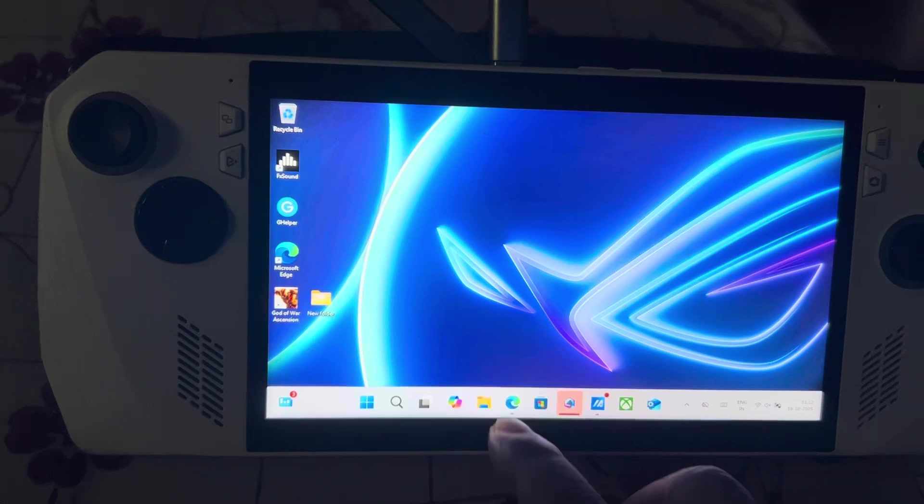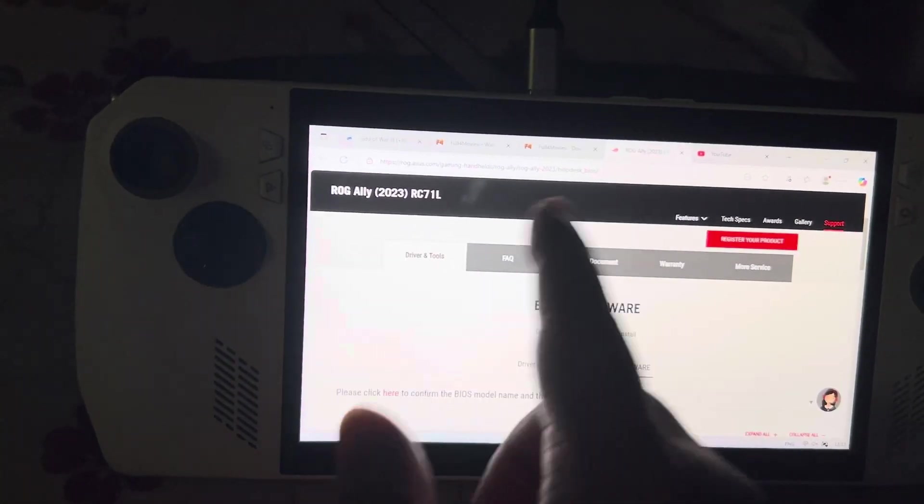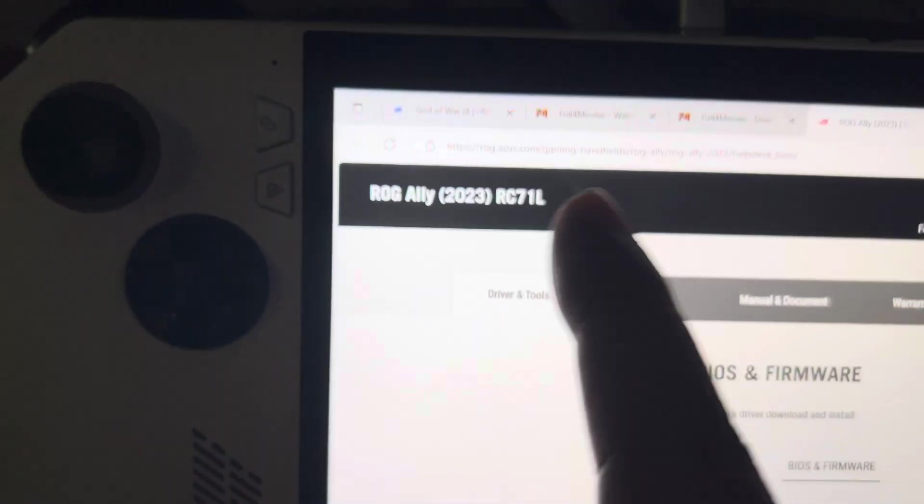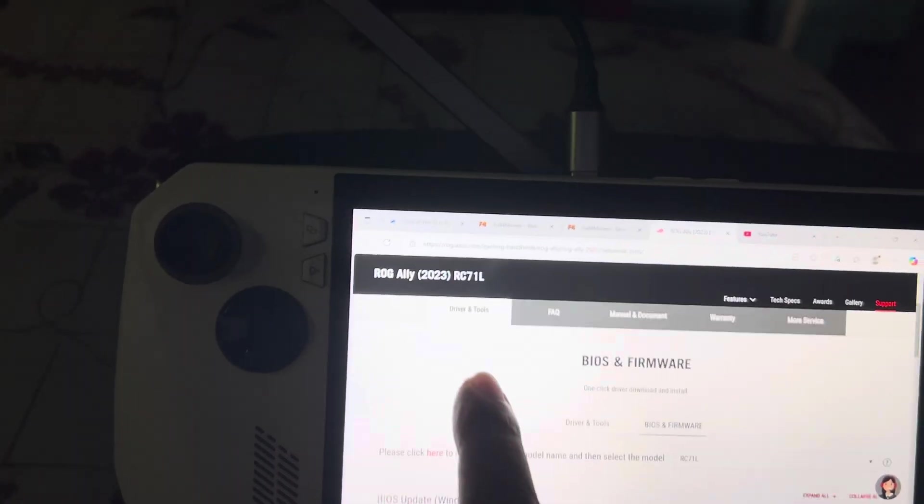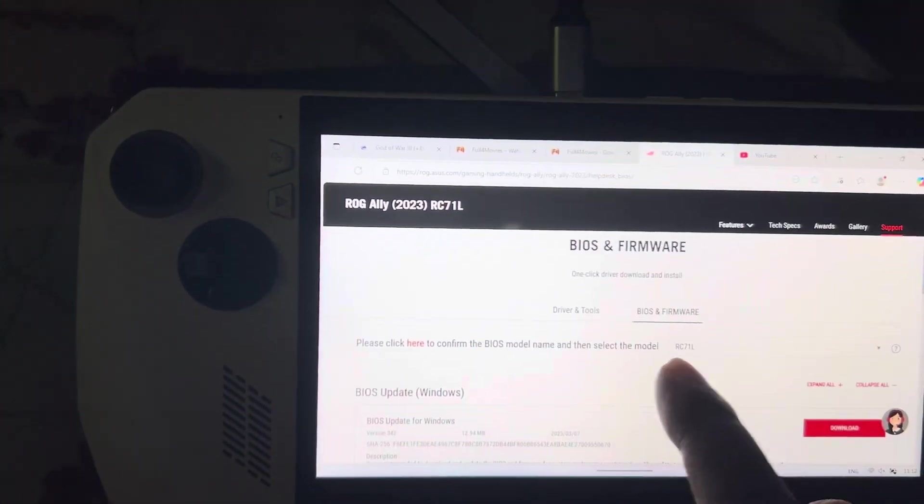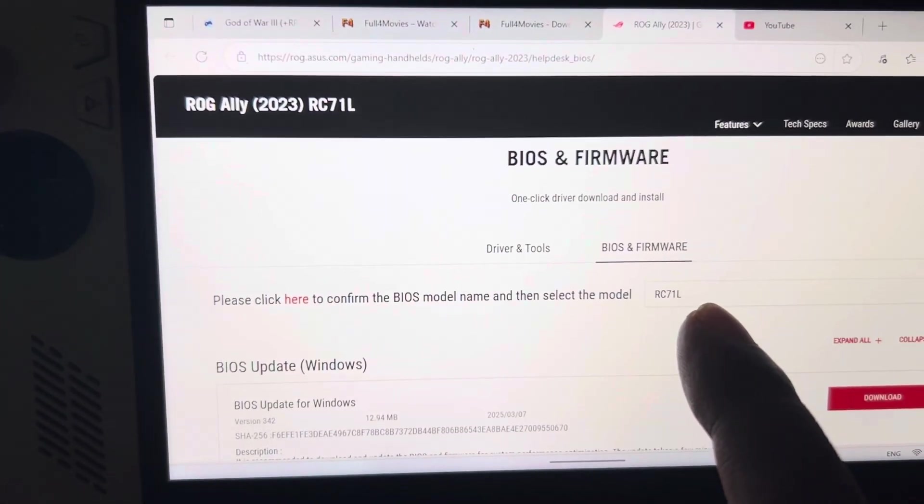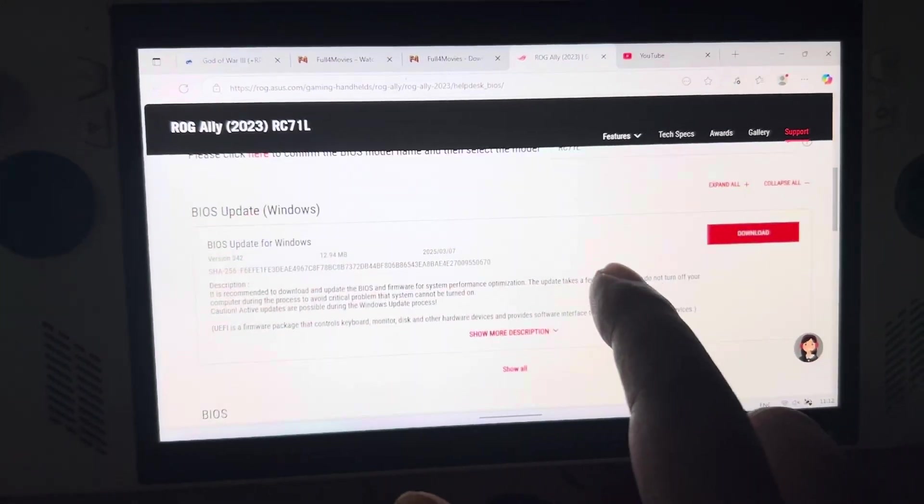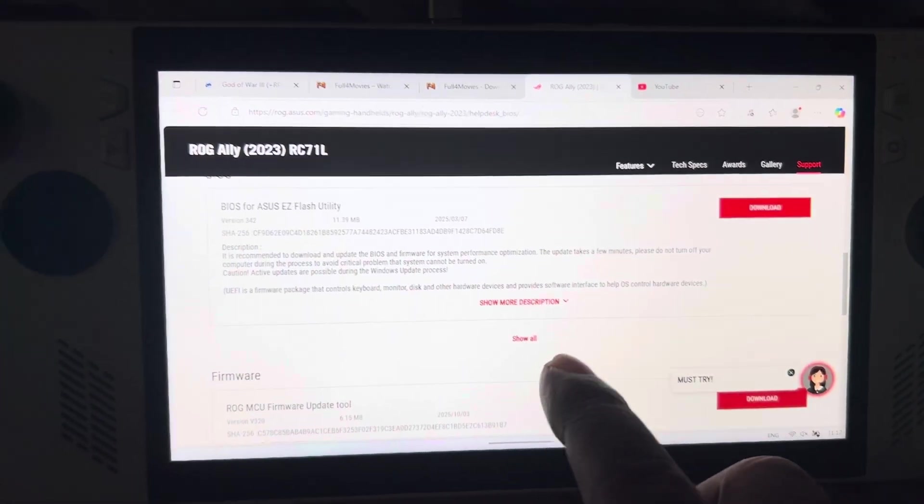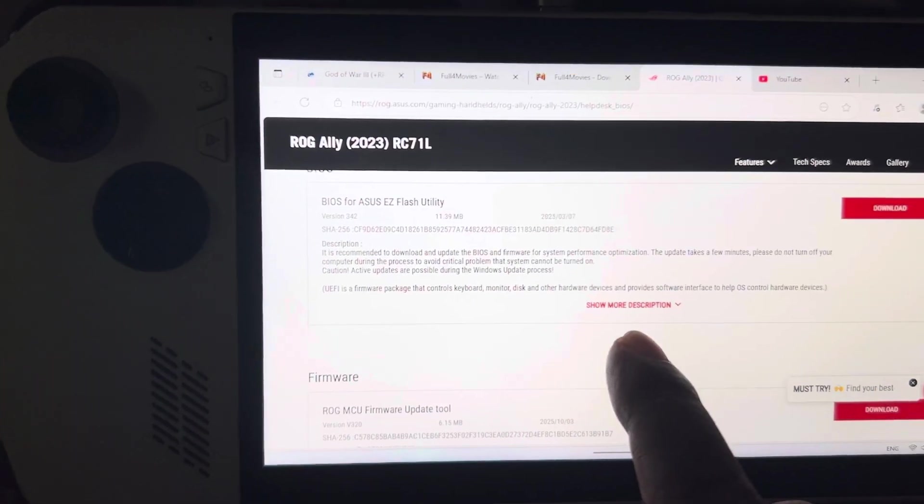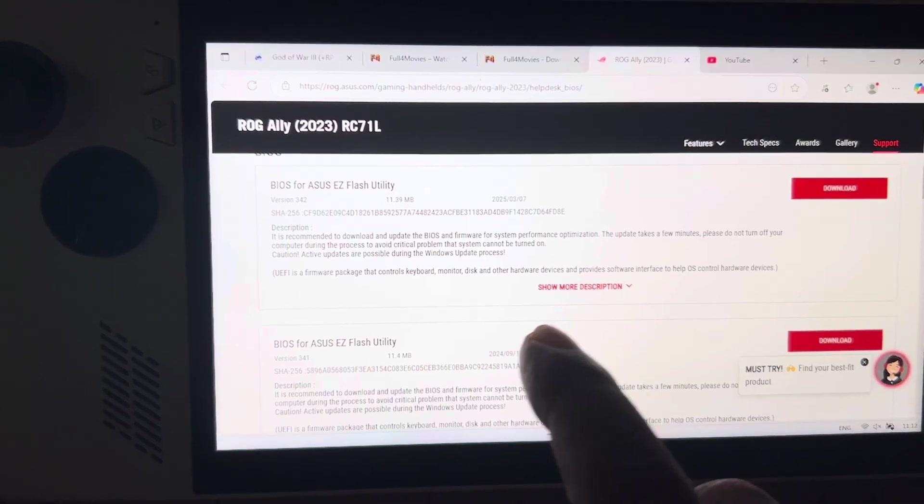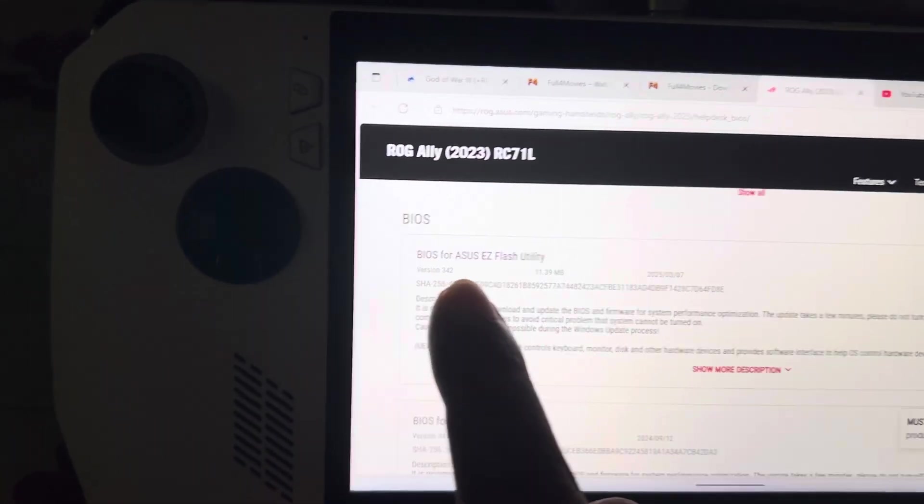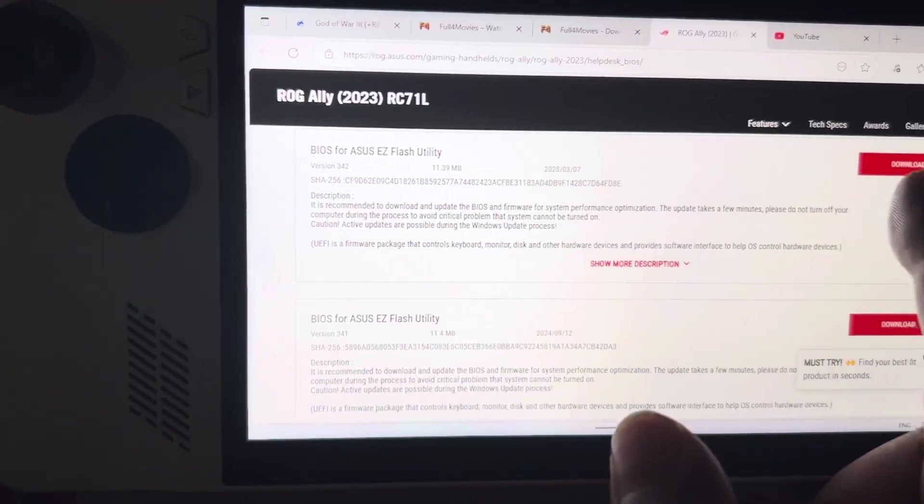The fix was very simple. I went to the ASUS ROG Ally website, just put the model name RC71L, and looked for the ASUS BIOS Flash Utility. I was at version 342, then downloaded it but it didn't work.